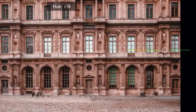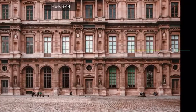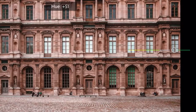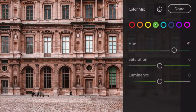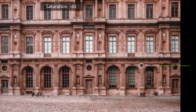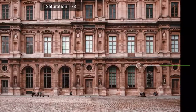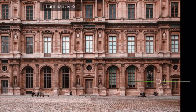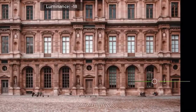Next is green: hue by 59, saturation by negative 82, and luminance by negative 26.